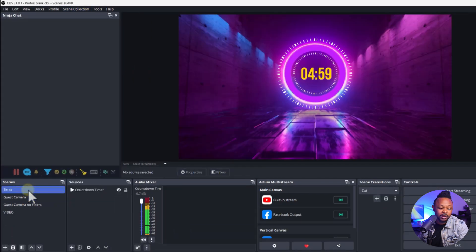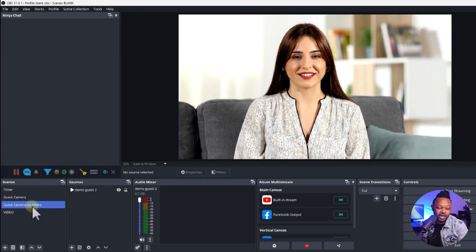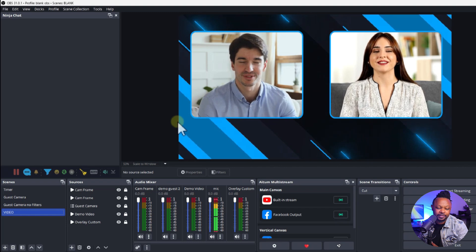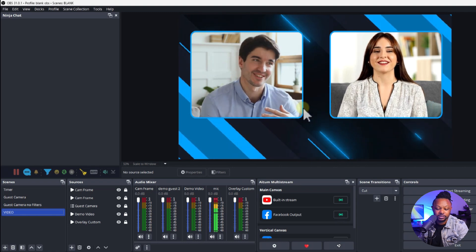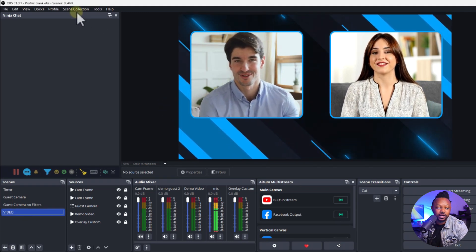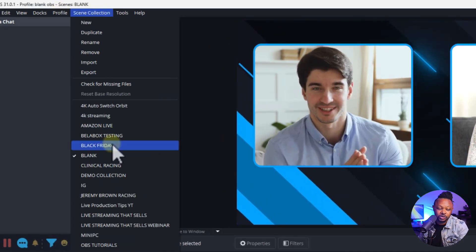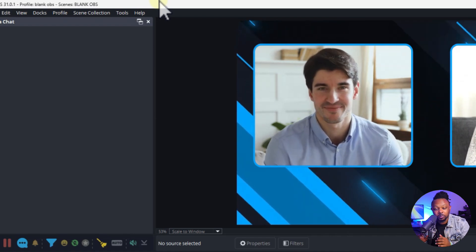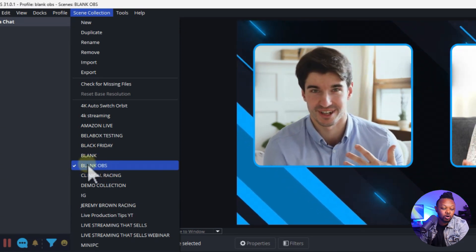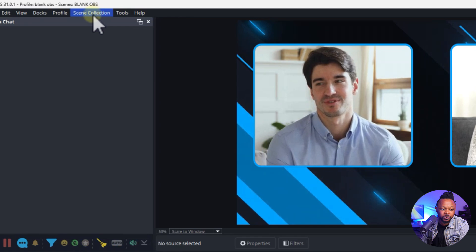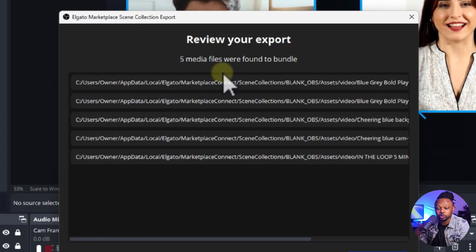I'm going to do a quick demo. As you can see I have this show right here — I have a timer, a guest camera, another camera, and a video scene. I have two people set up as guests. I've called this scene collection 'Blank' — this has nothing to do with profiles, it's just a scene collection. So the first thing I'm going to do is export this scene collection. I'll make sure Blank OBS is selected as the collection I want to export.